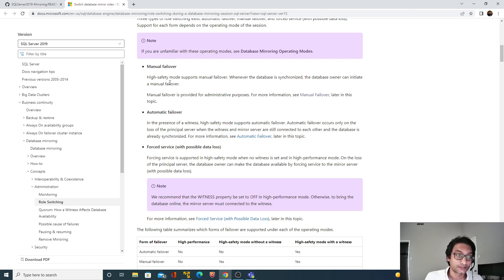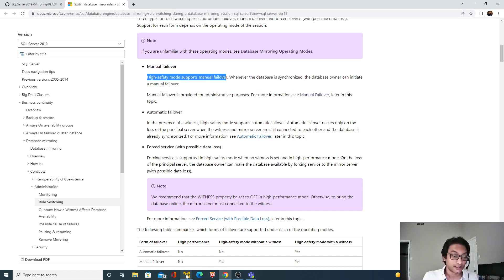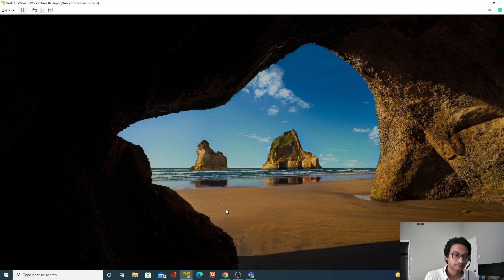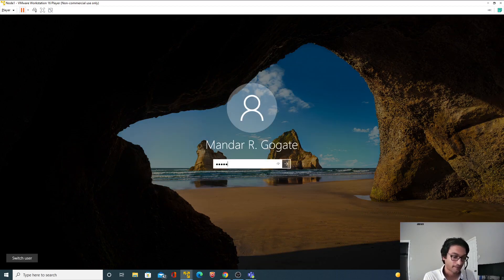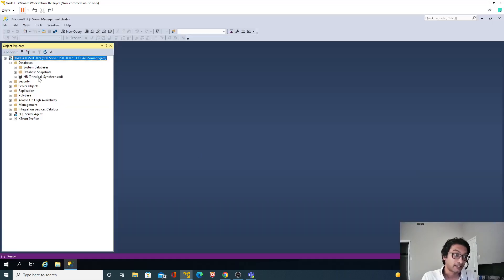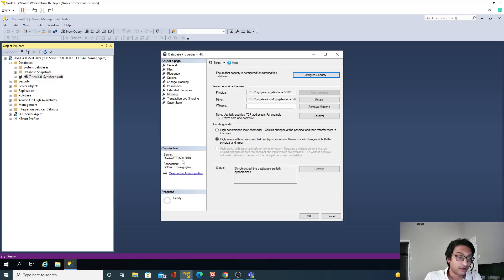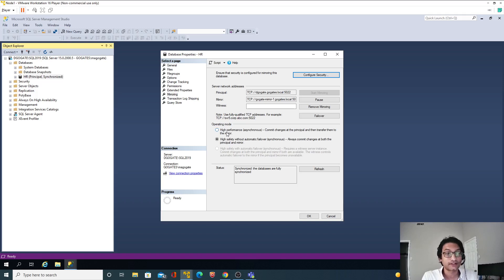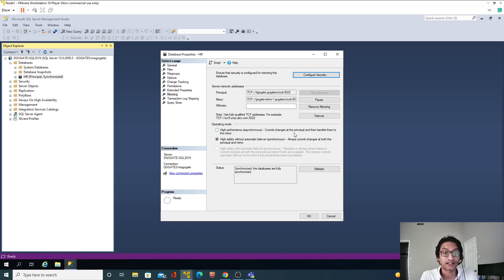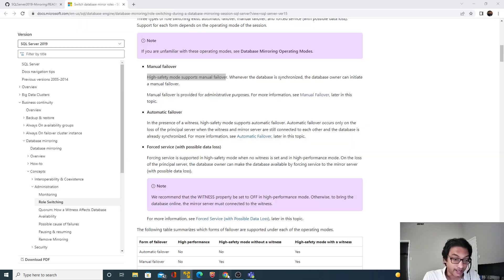Manual failover is supported in high safety mode. When it comes to database mirroring, let me go back to Node 1. My HR database is currently in mirroring state. If I go to Tasks and click Mirror, you can see two operating modes: high performance, and high safety without automatic failover. High safety commits changes at both principal and mirror; high performance commits at the principal and then transfers to the mirror. By default, we have high safety selected.